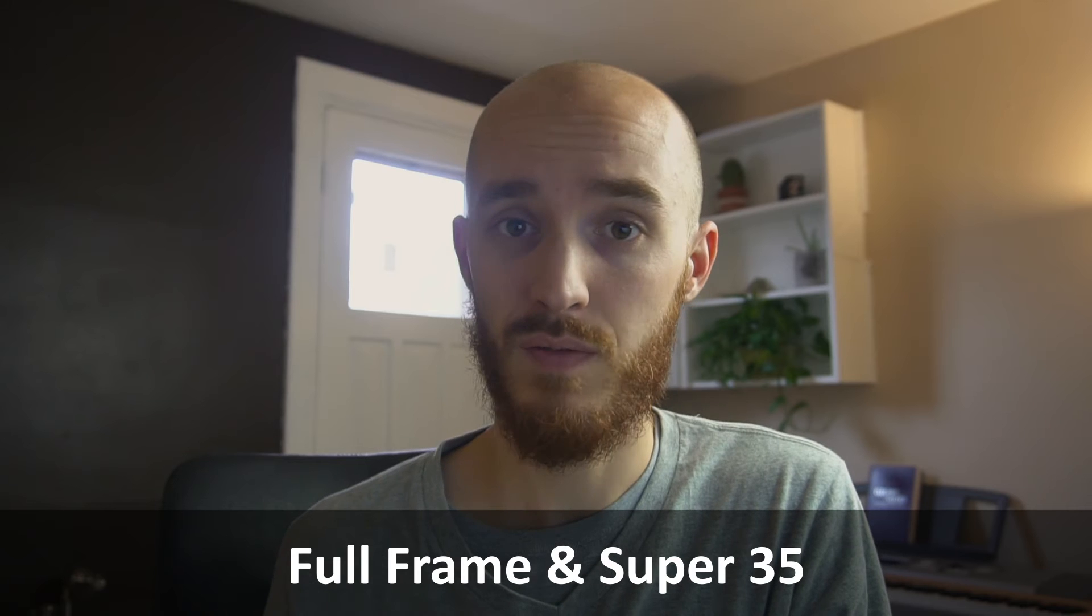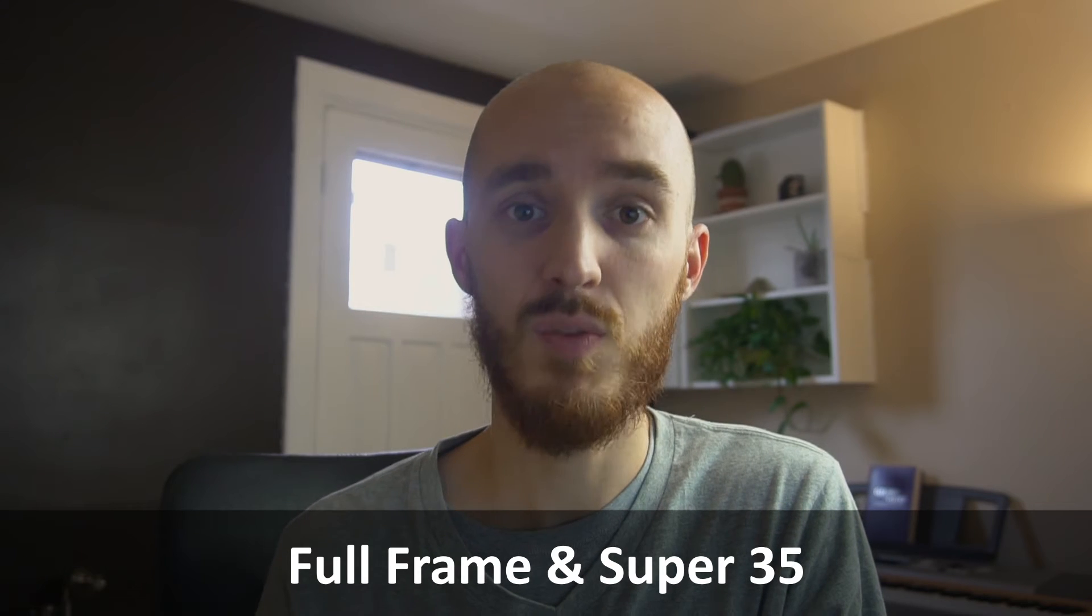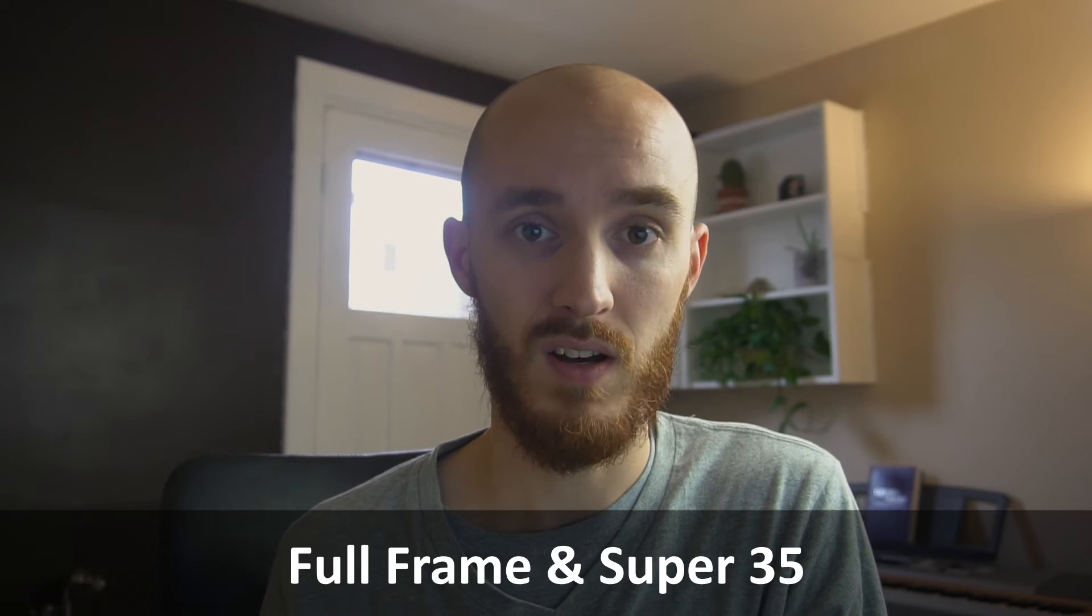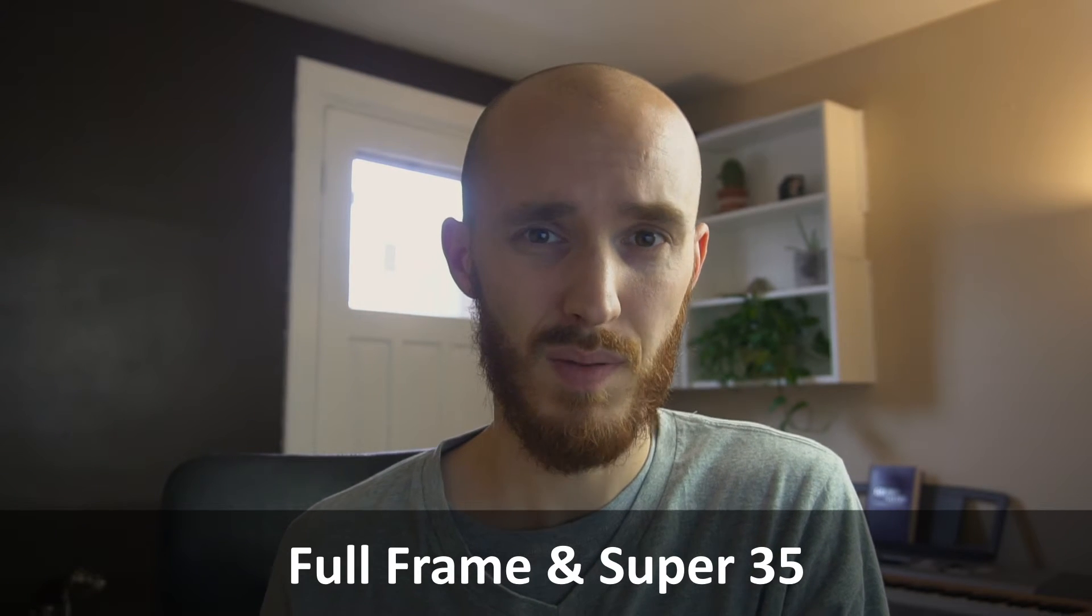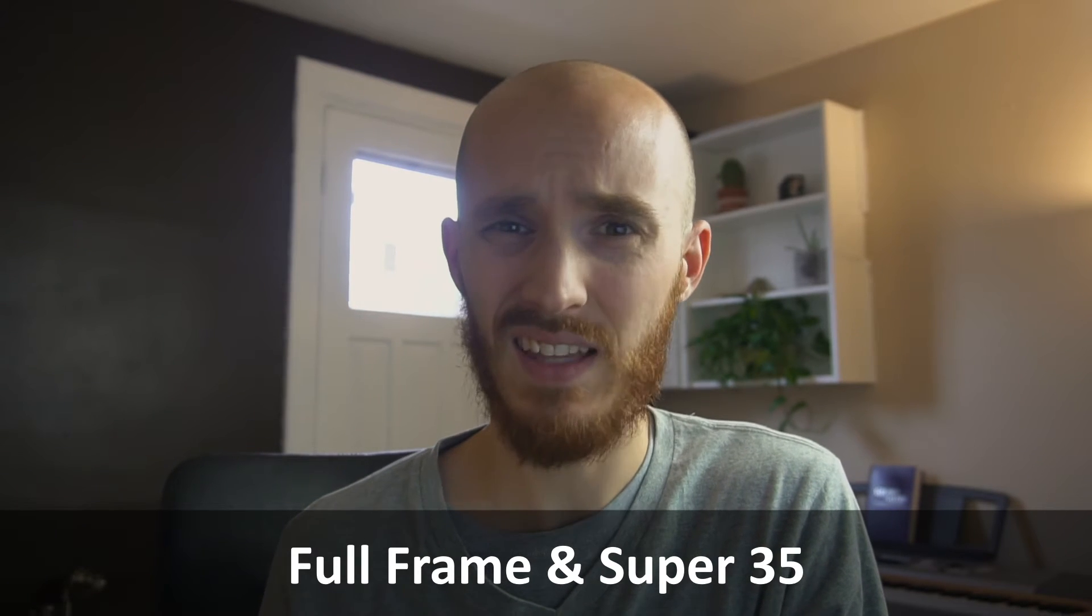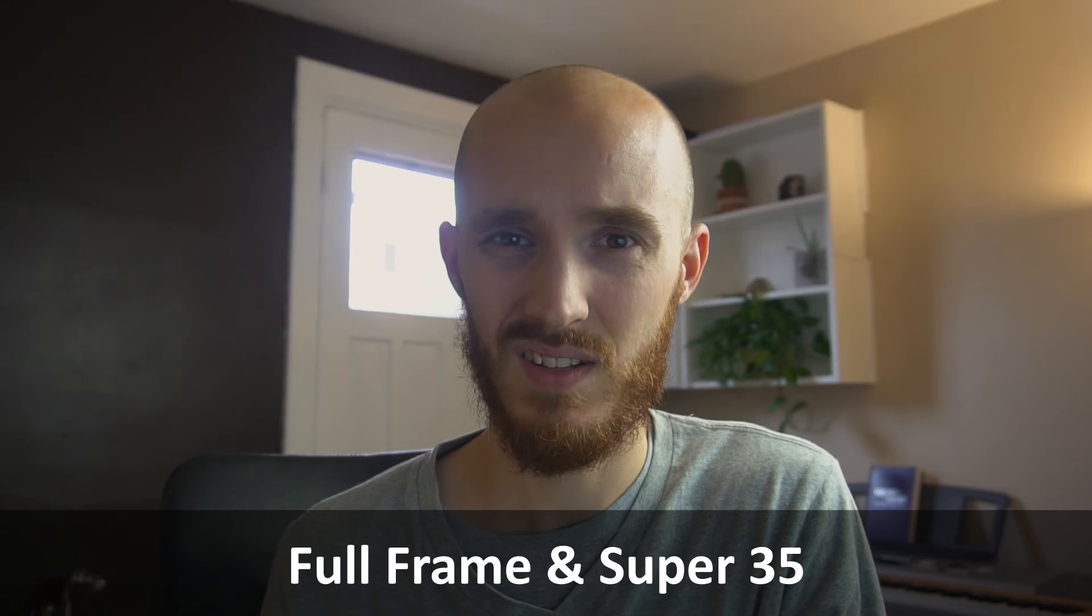With current digital video cameras, there are two types of popular image sensors right now: 35mm full frame and super 35mm. But what exactly is the difference? Let's dive in and do a quick comparison between the two.